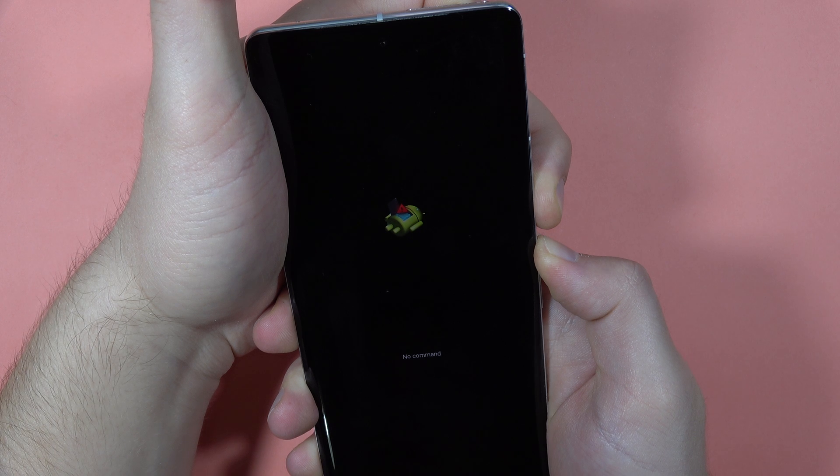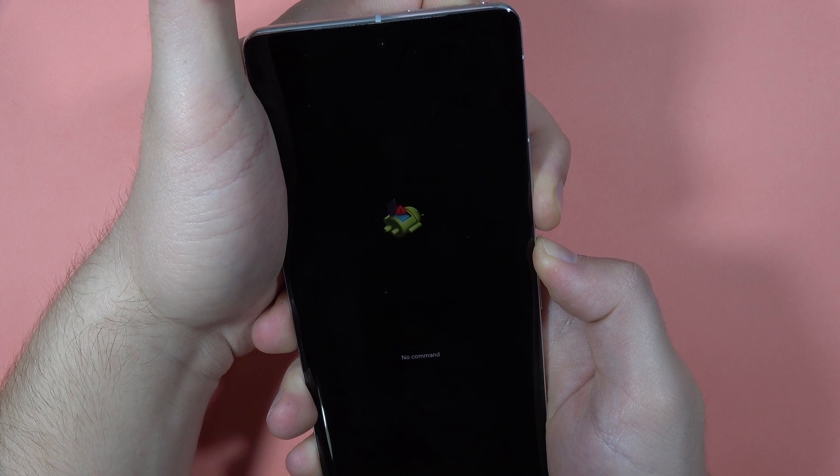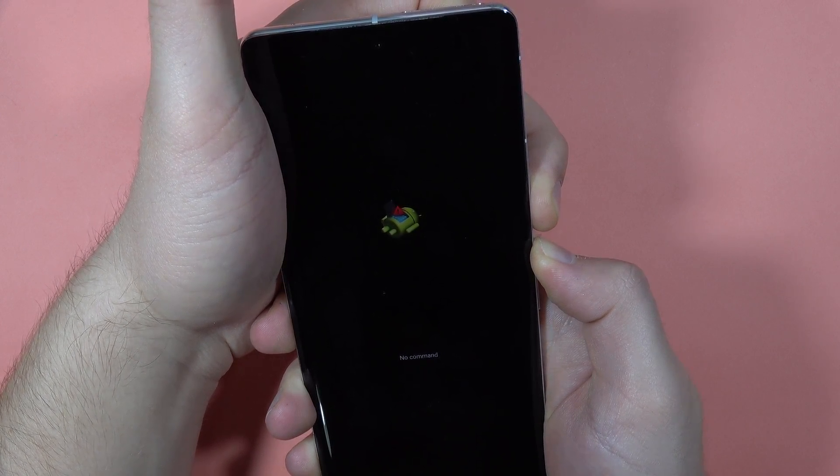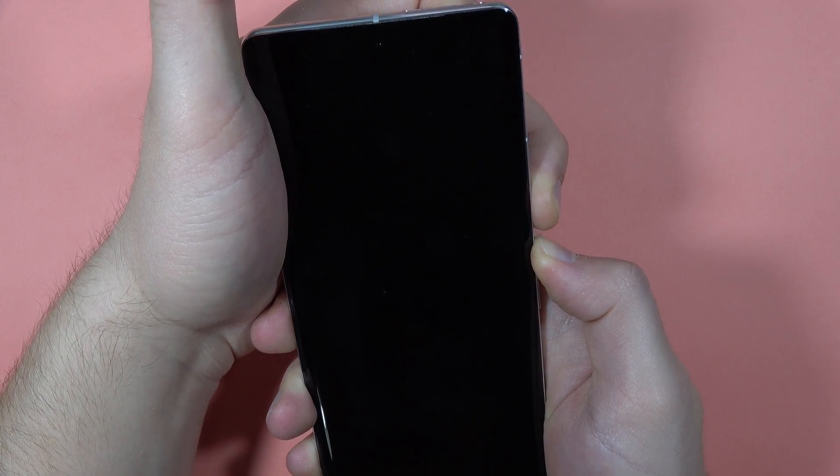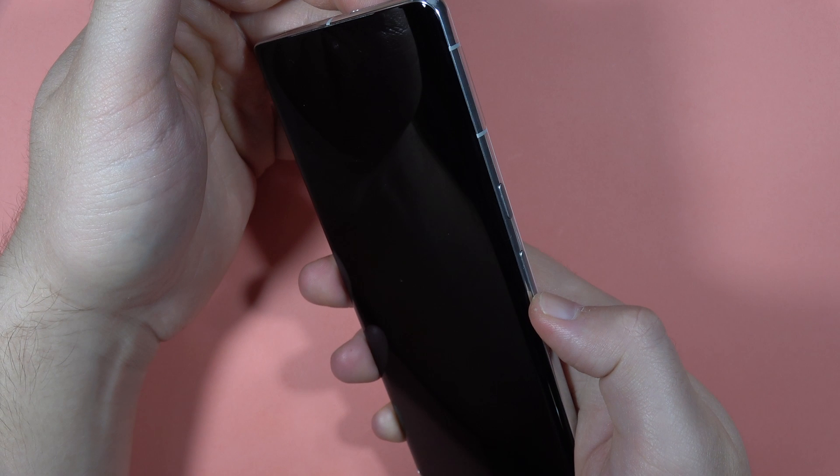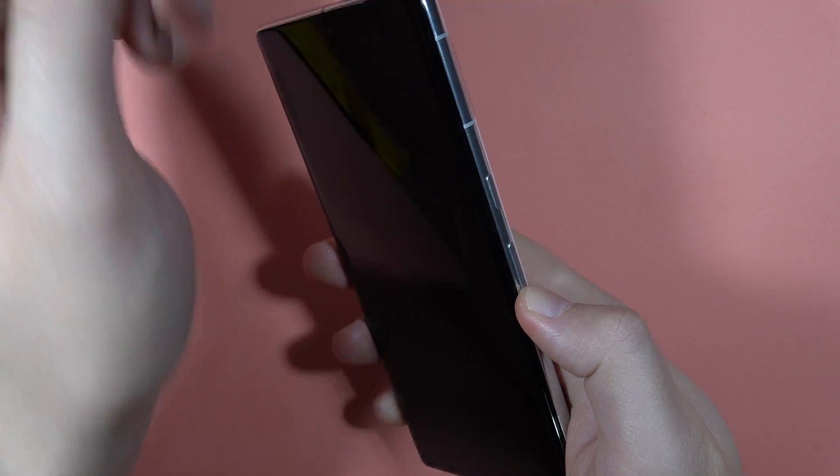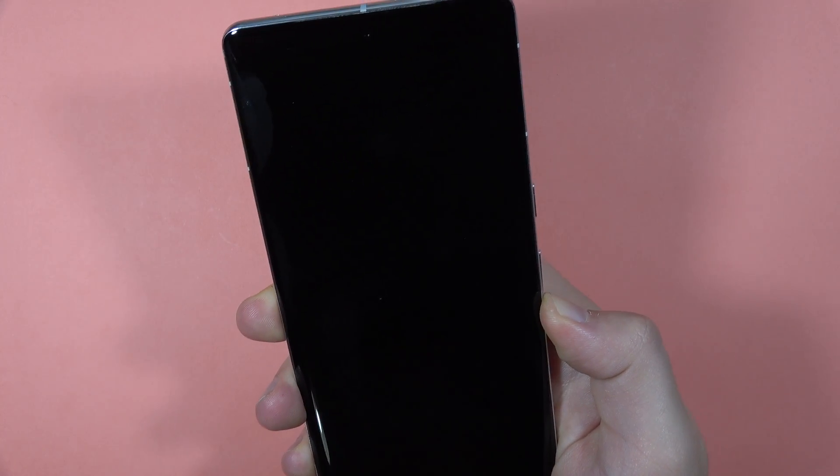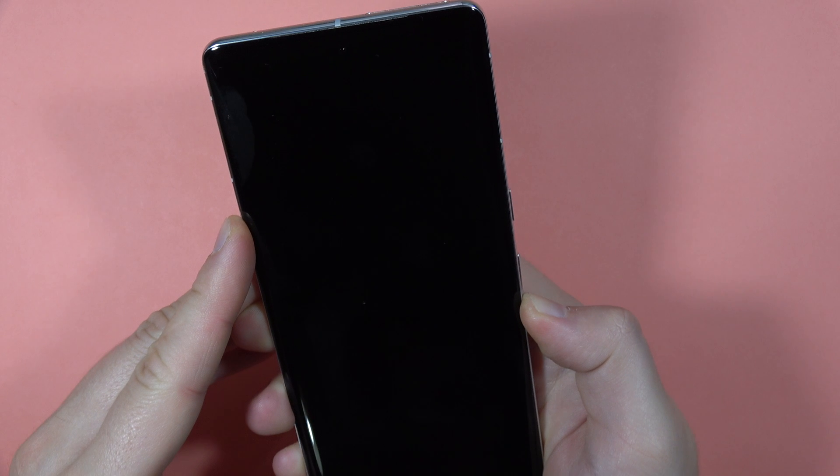Then we have to switch to hold only the volume down button. So keep holding, then switch to the volume down button, click and hold it, and wait until the fastboot mode appears on the screen.